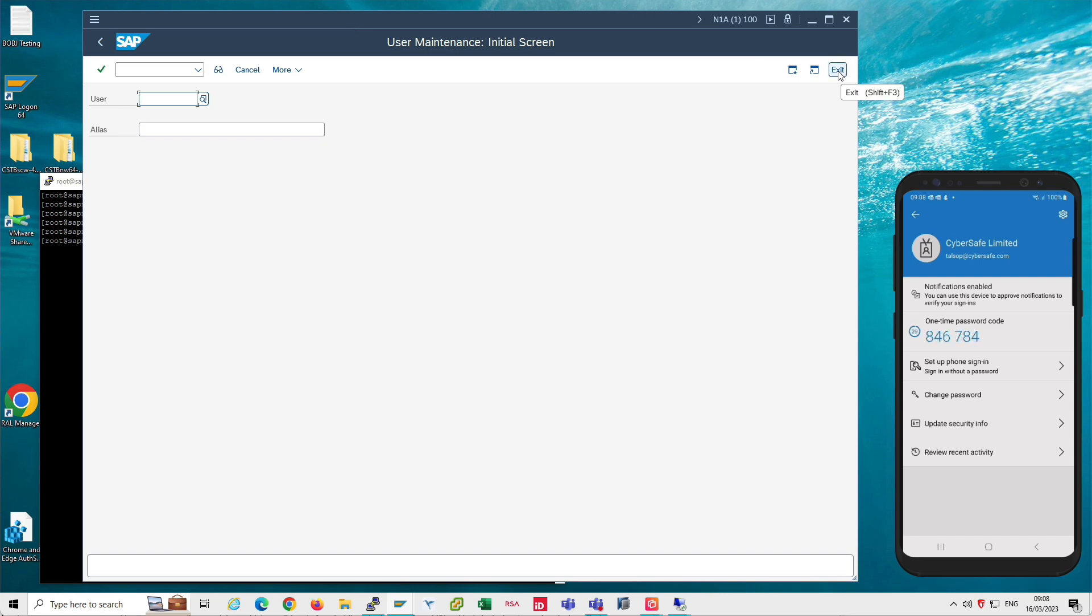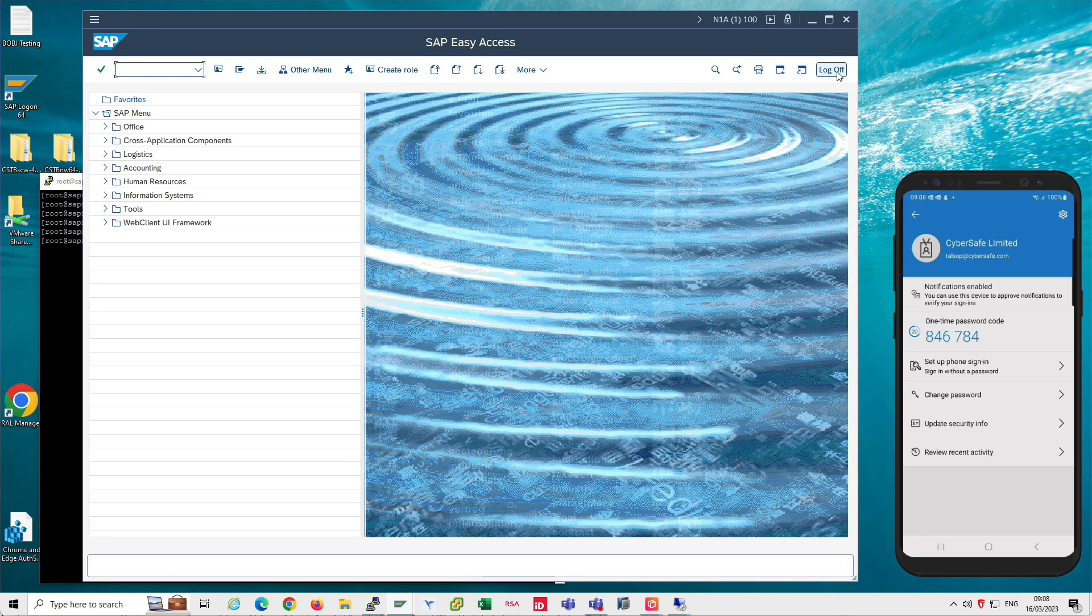Again, you can configure how often the MFA is required when transactions are executed. It's up to you. So the frequency of the MFA authentication requests for a particular user are configurable.